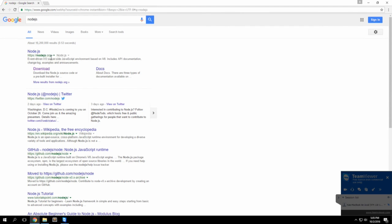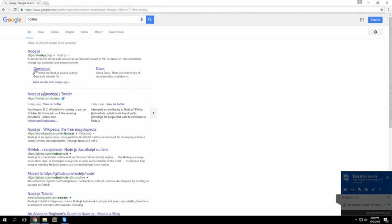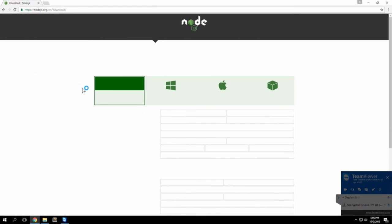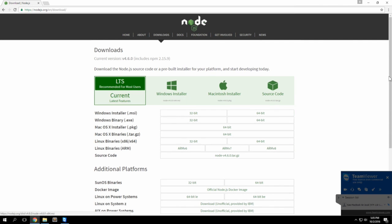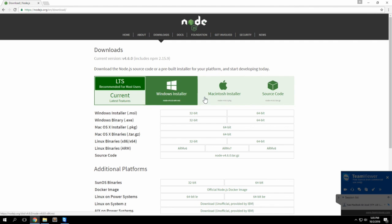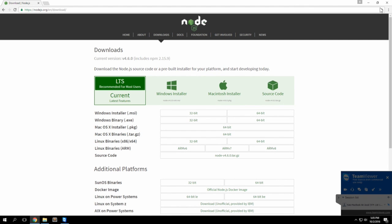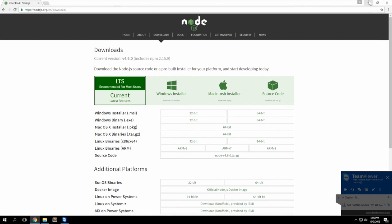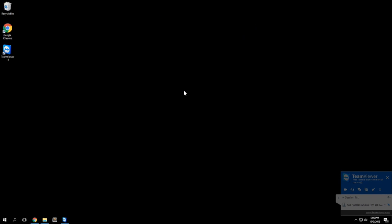You'll see it's going to be one of the first results and you can go ahead and download it. Since I'm using a Windows machine I would have done the Windows installation, but it depends on what operating system you're using.